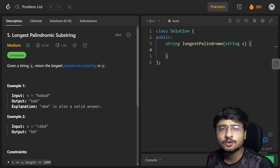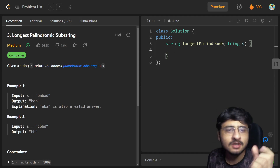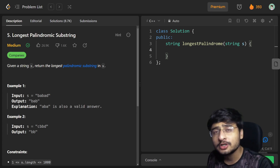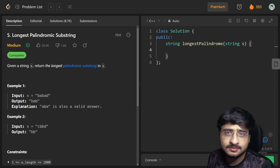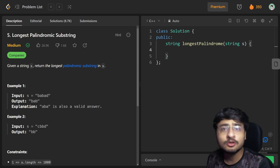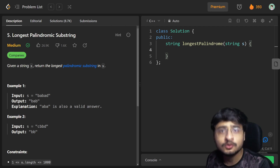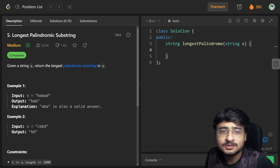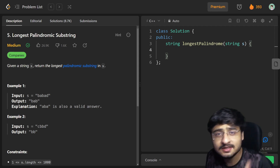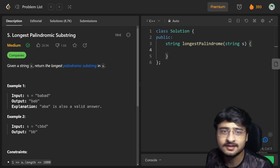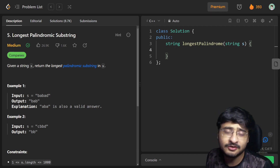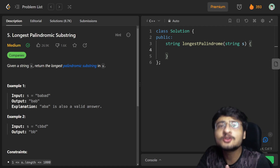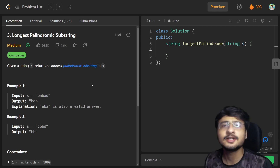Hi everybody, I hope all of you are doing great. In today's lecture we are going to continue with our DP series with the next problem in line which is longest palindromic substring. We have already solved count of palindromic substrings so you can go there and watch that first. This problem has a prerequisite of gap strategy. Please watch the prerequisites before watching this video since this is a playlist and we are going in a proper order.